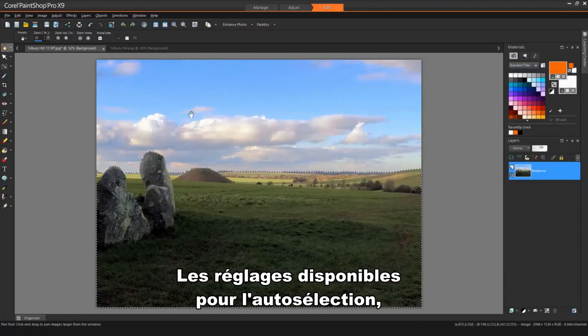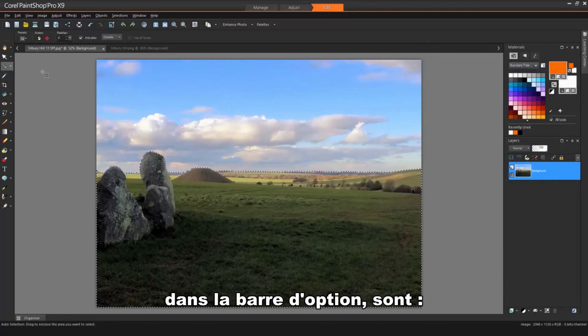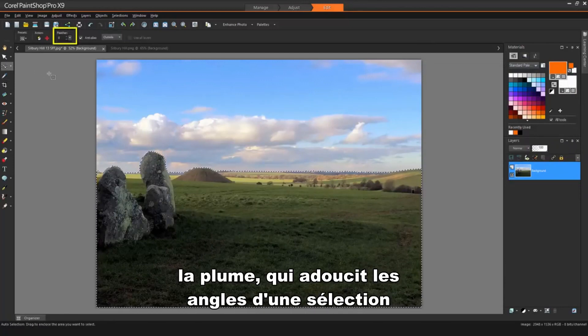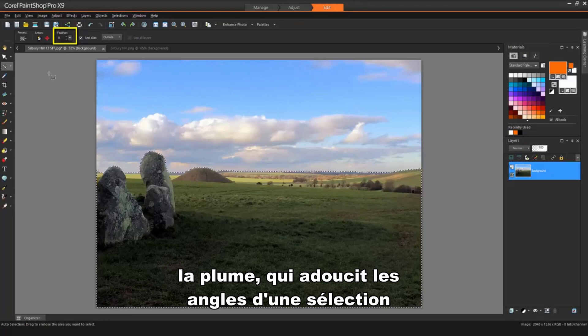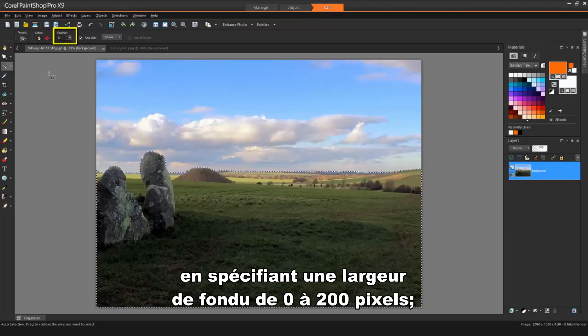The settings available for the Auto Selection tool on the Tools option bar include Feather, which softens the edges of a selection by specifying a fade width from 0 to 200 pixels.